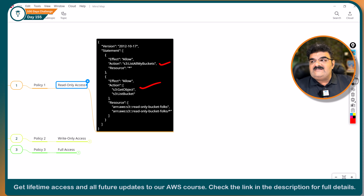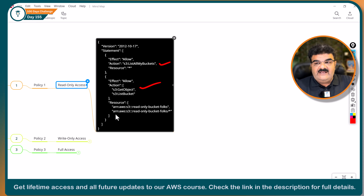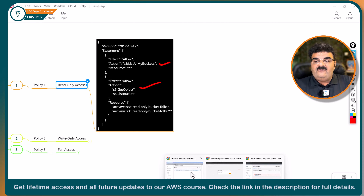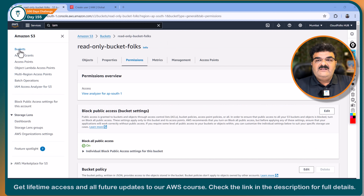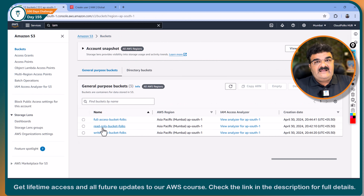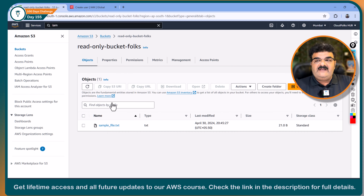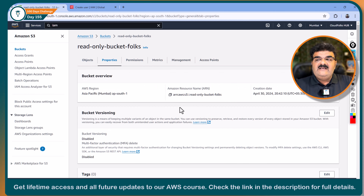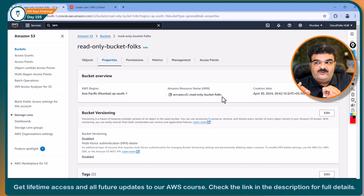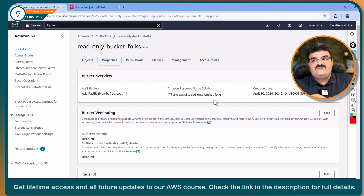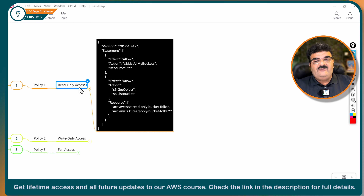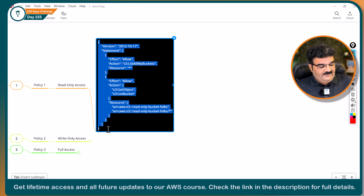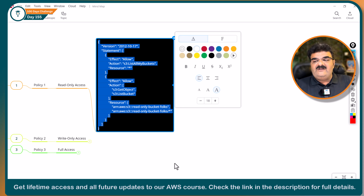This uses ARN — Amazon Resource Name. To find out the ARN of any bucket, go to the bucket, then Properties, and you will find the bucket ARN there. You use this in your policy. This is a simple read-only policy. I'm going to copy it, go to IAM, go to Policies, and create a customer-managed policy using JSON. I'll paste the policy, name it 'CloudFox-S3-user-read-only', and click Create Policy.